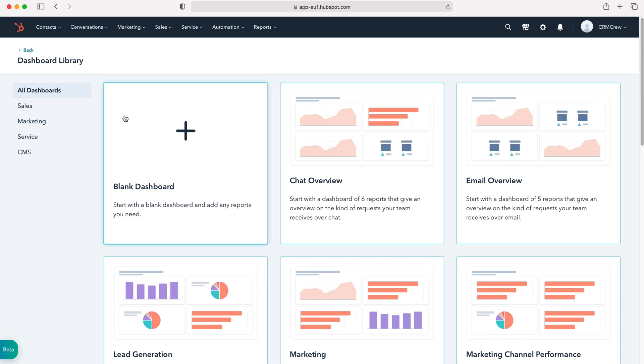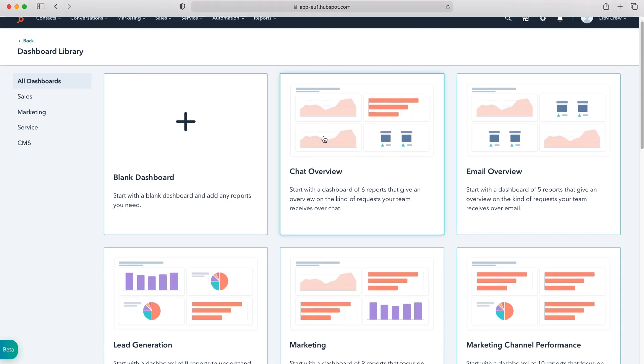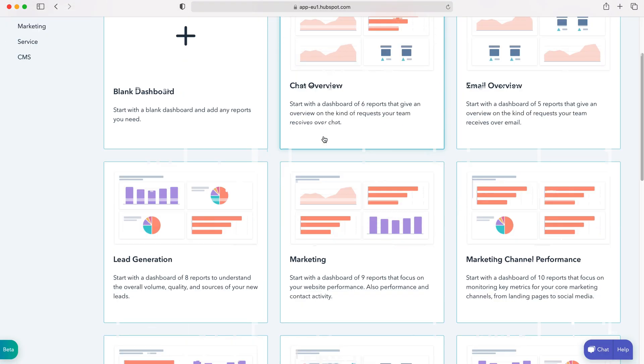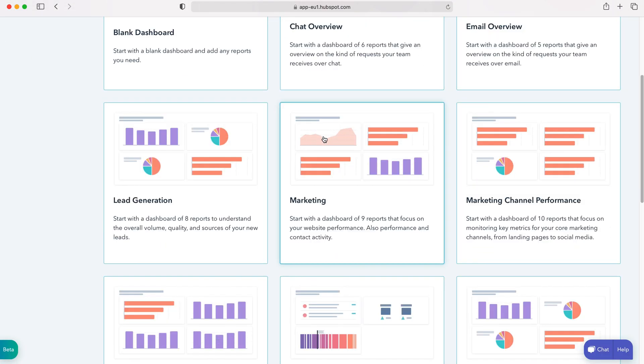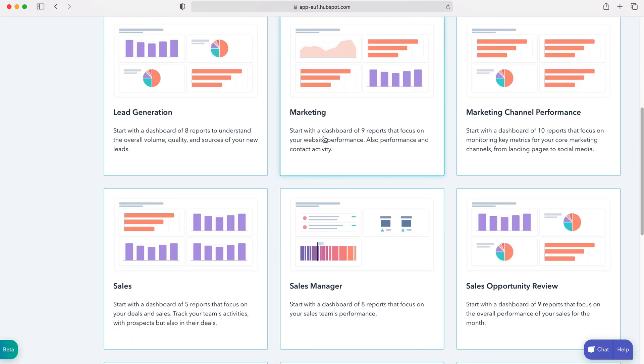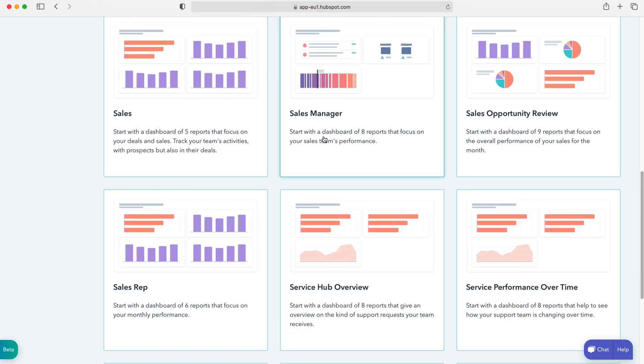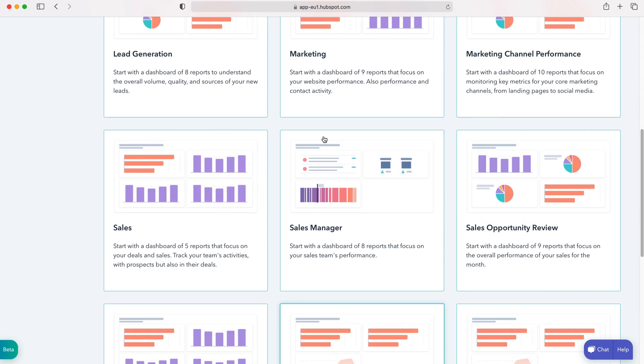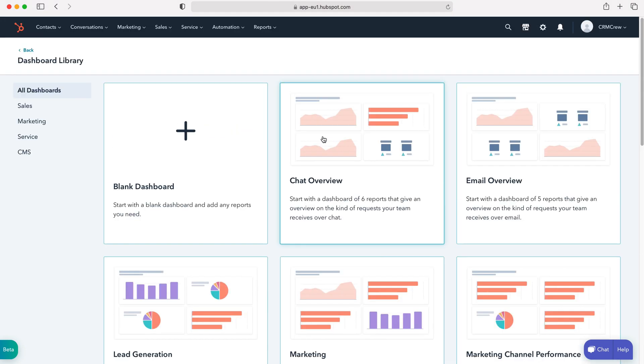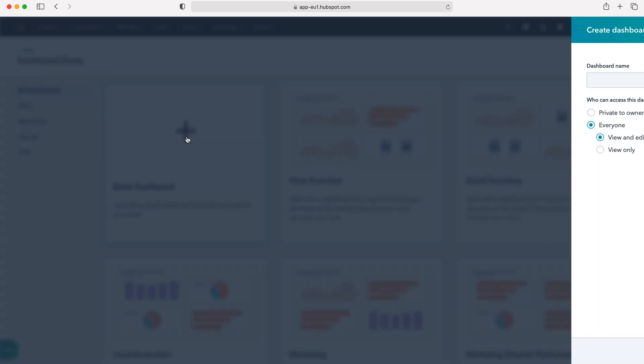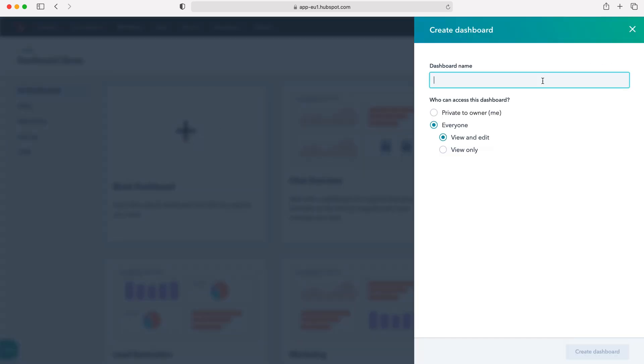As you can see here, HubSpot provides a variety of different dashboards and these are all really useful, so it's definitely worth checking out. But if you'd like to create your own dashboard, press the blank dashboard button. We then need to give our dashboard a name. In this instance I'm just going to call it test, and then we need to decide who can have access to this dashboard. It can either be private, open to everyone who has the capacity to view and edit, or just view only.